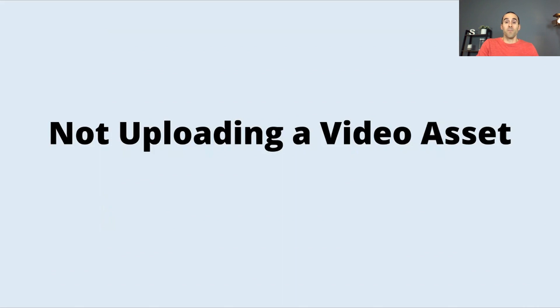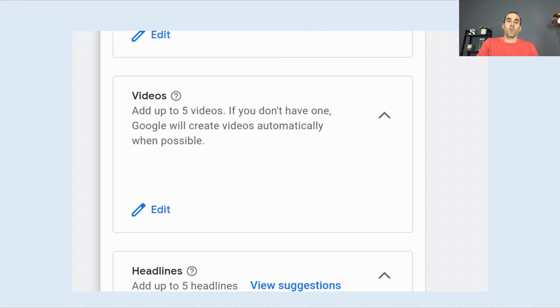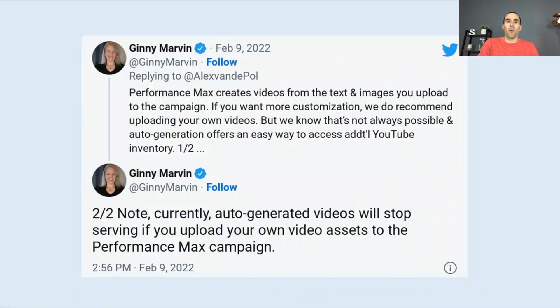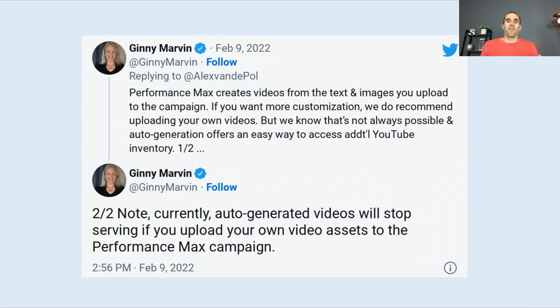The first thing you do not want to do is skip over the video section. It's very easy to skip, especially if your business doesn't have any videos or commercials. Here's what it looks like inside the asset group — if you do not have one, Google will create videos automatically when possible. This comes from a tweet by the Google Ads liaison, who says Performance Max creates videos from the text and images you upload to a campaign. What's important to note is that if you do not upload any video asset, Google will use information from your page and from uploaded assets to create a video on your behalf.